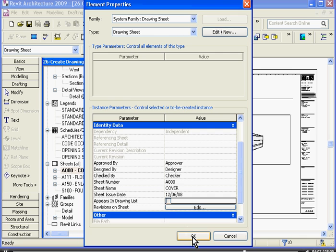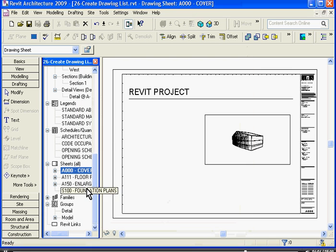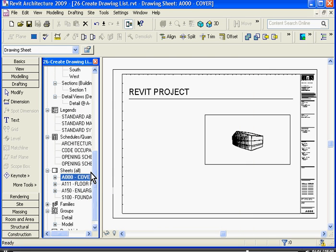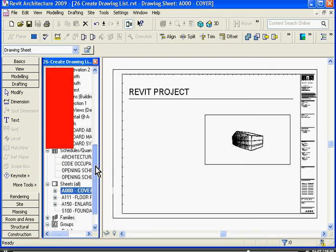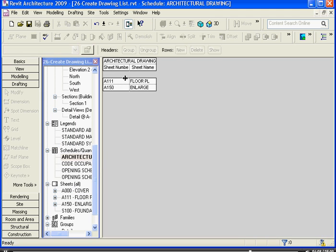I can go back to the architectural drawings list that I've created. And it's taken that sheet out of the list.